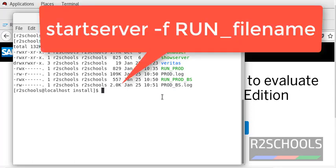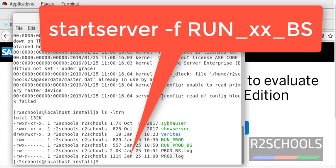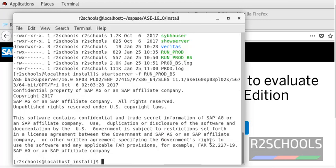To start the server, run startServer -f and give the run file name, then press Enter. To start the backup server, give the startServer -f run_prod_bs command. Notice here, this is the run file name. Press Enter. It has been started — both have been started successfully.